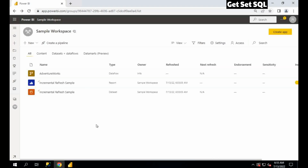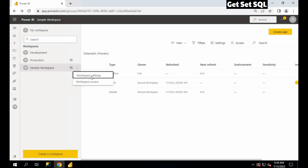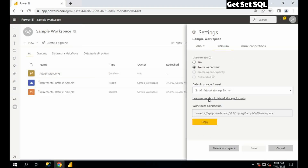But internally, if I want to see how the partitions are being created, we can see this using SQL Server Management Studio. Remember that for this you must have a premium capacity — in my case it is Power BI Premium Per User capacity. I'll go to Workspace Settings, then the Premium tab, and here is the workspace connection endpoint that I can connect to through SQL Server Management Studio. I'll copy this link and go to SQL Server Management Studio.